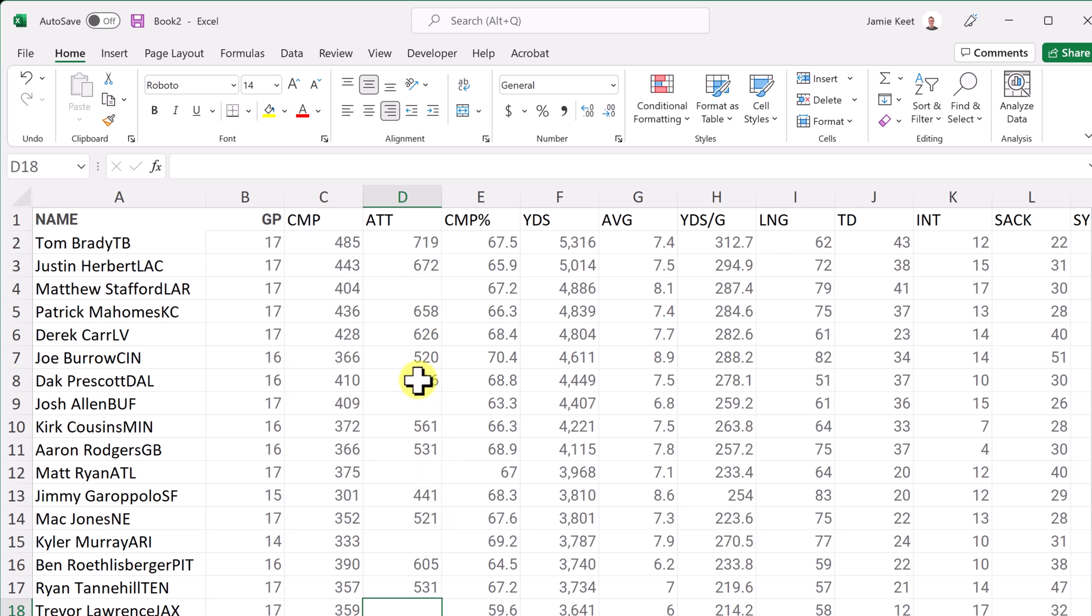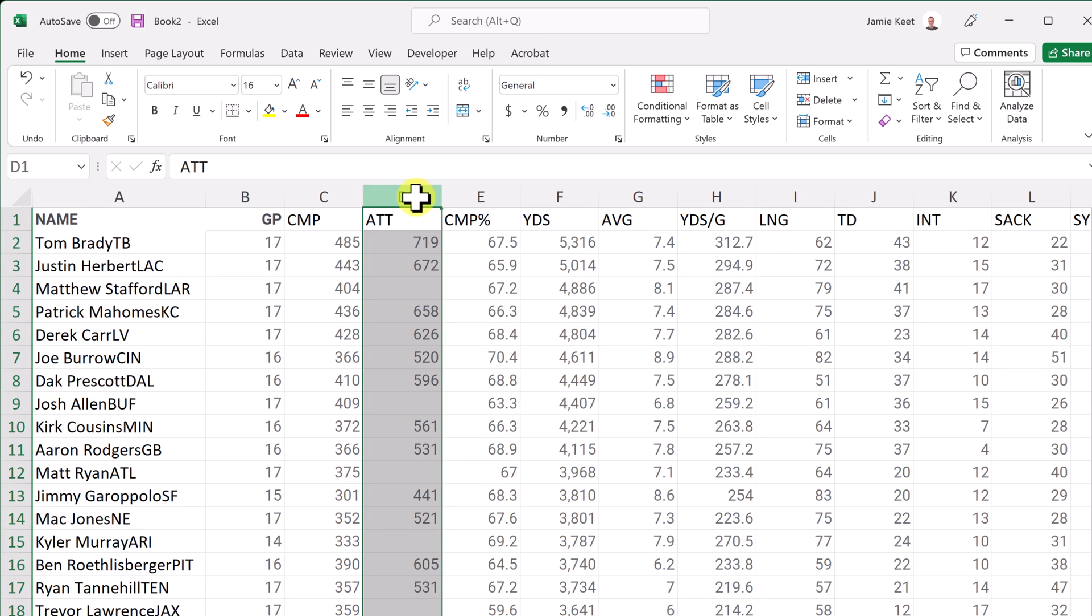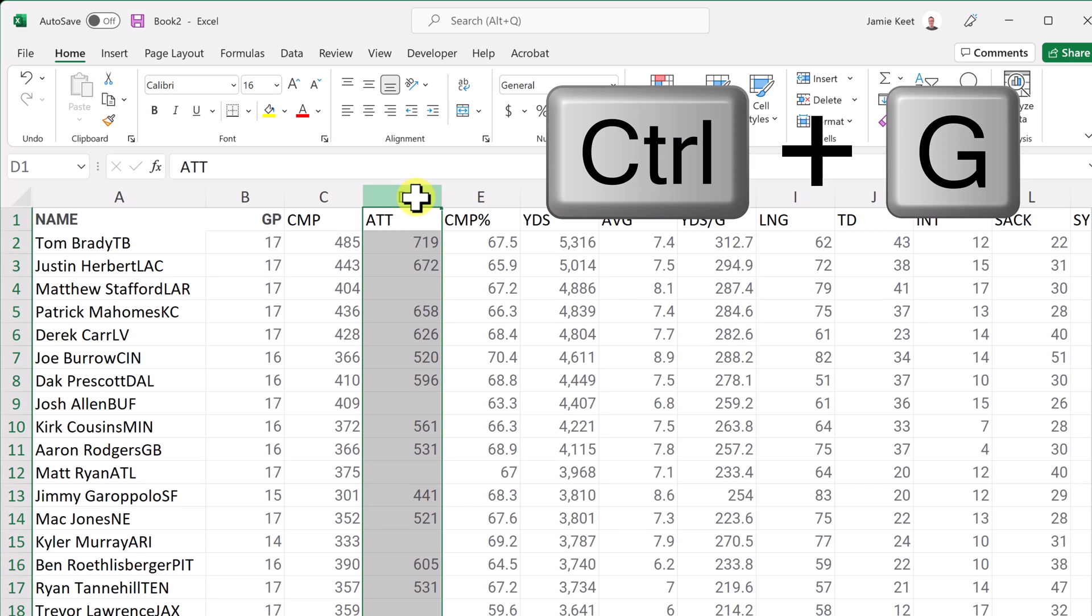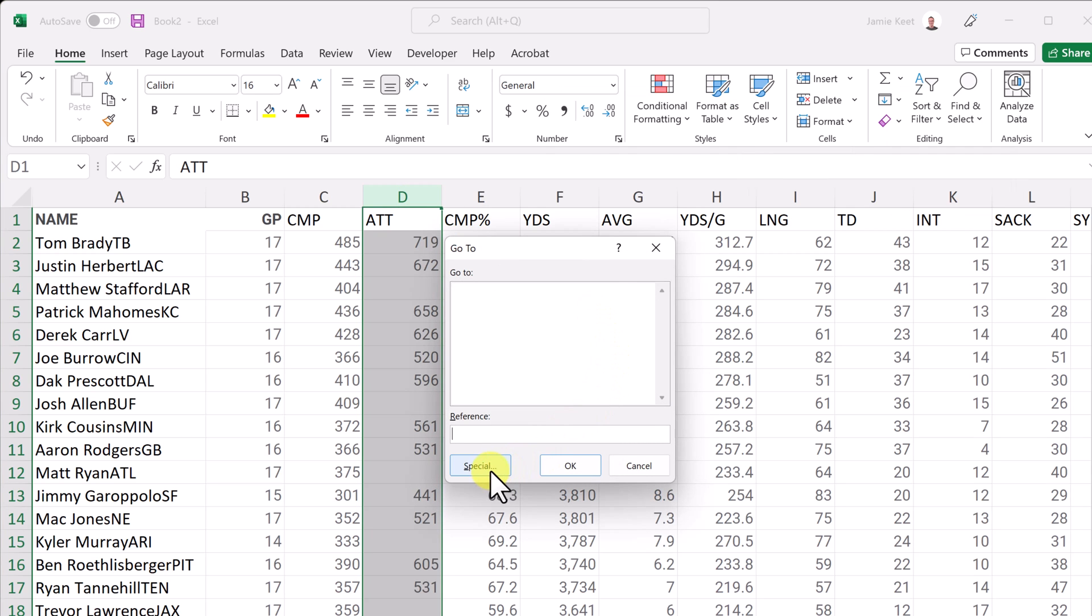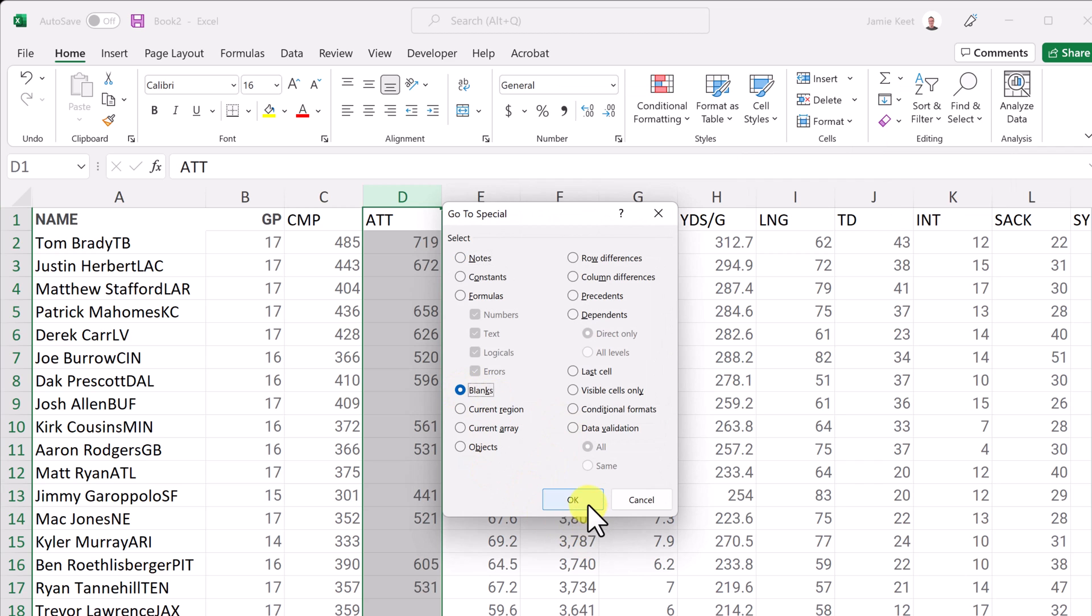So what I'm going to do first though, is to find the blanks in this column, I need to select the column first, use my control G, like I did before, or you can go to the find and select, hit special and go to blanks again. So I'm going to hit OK.